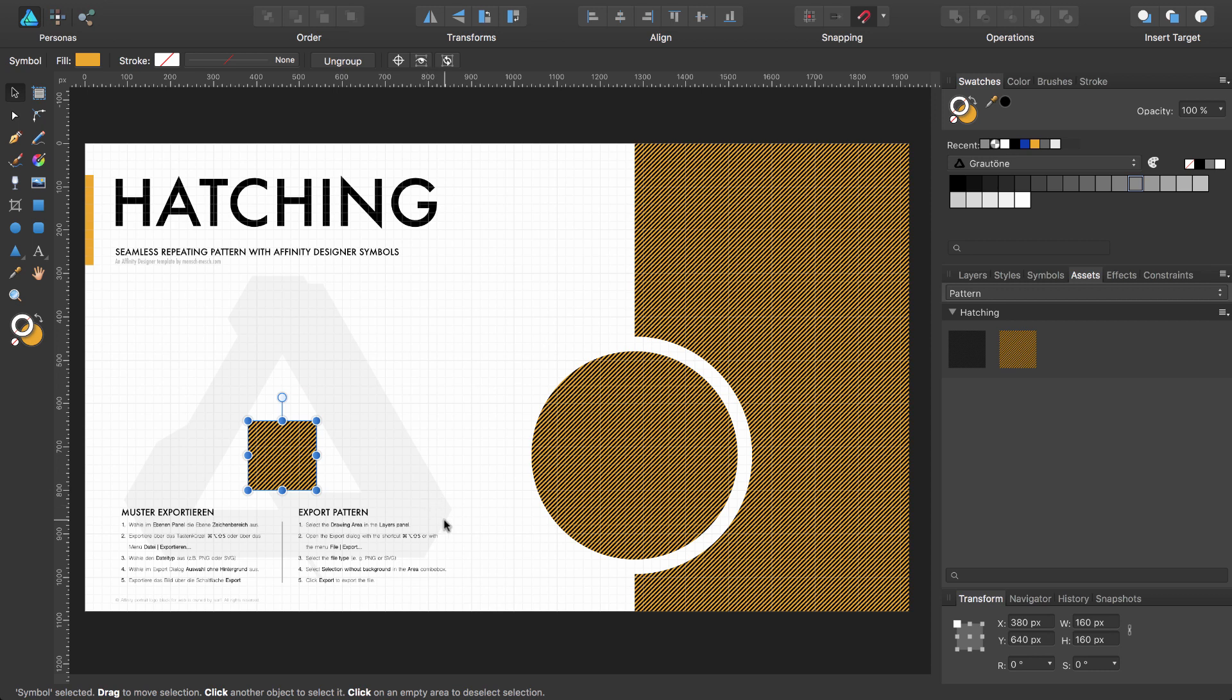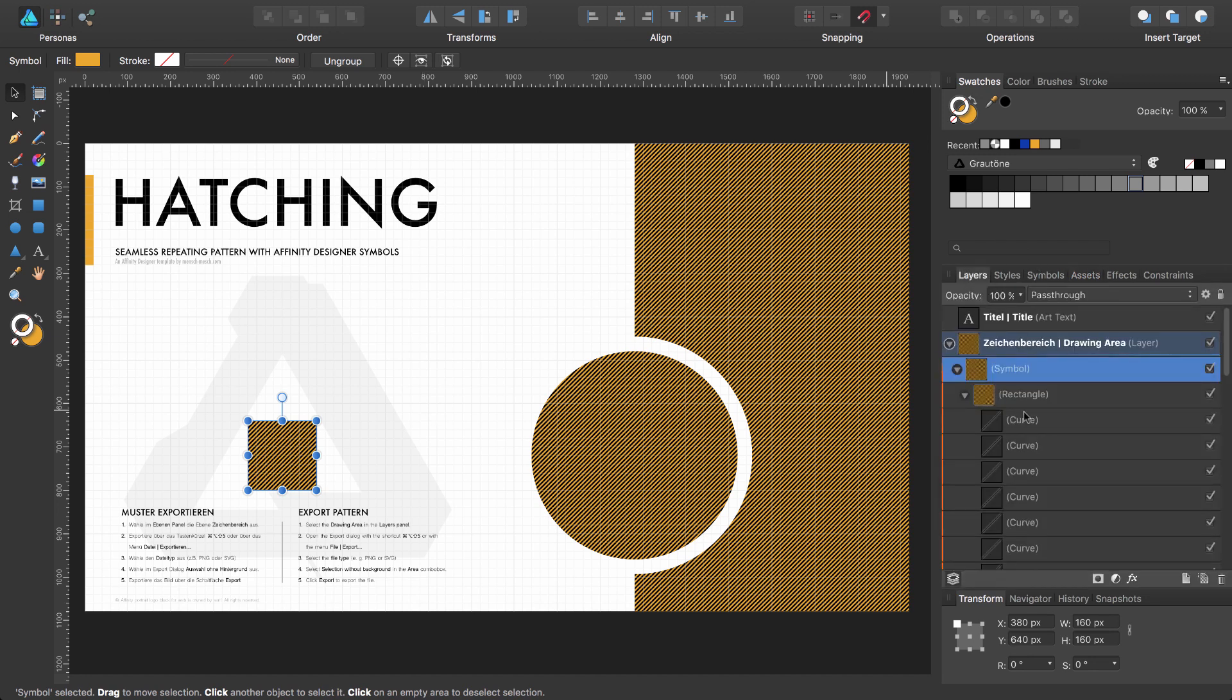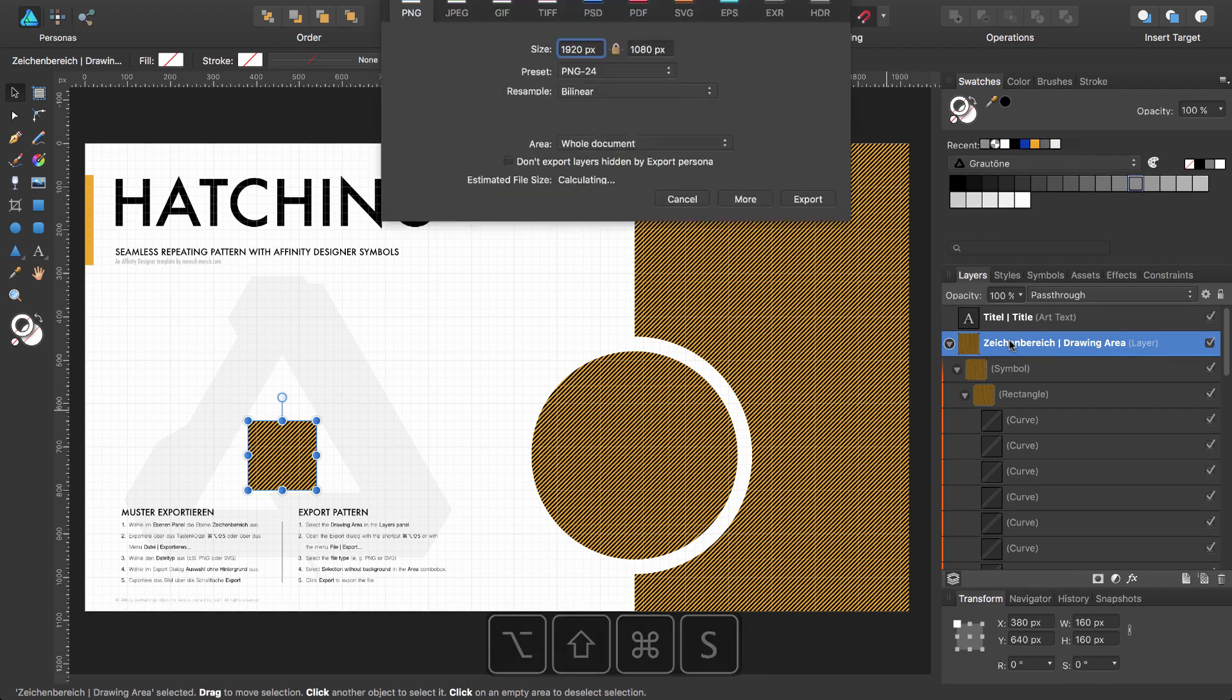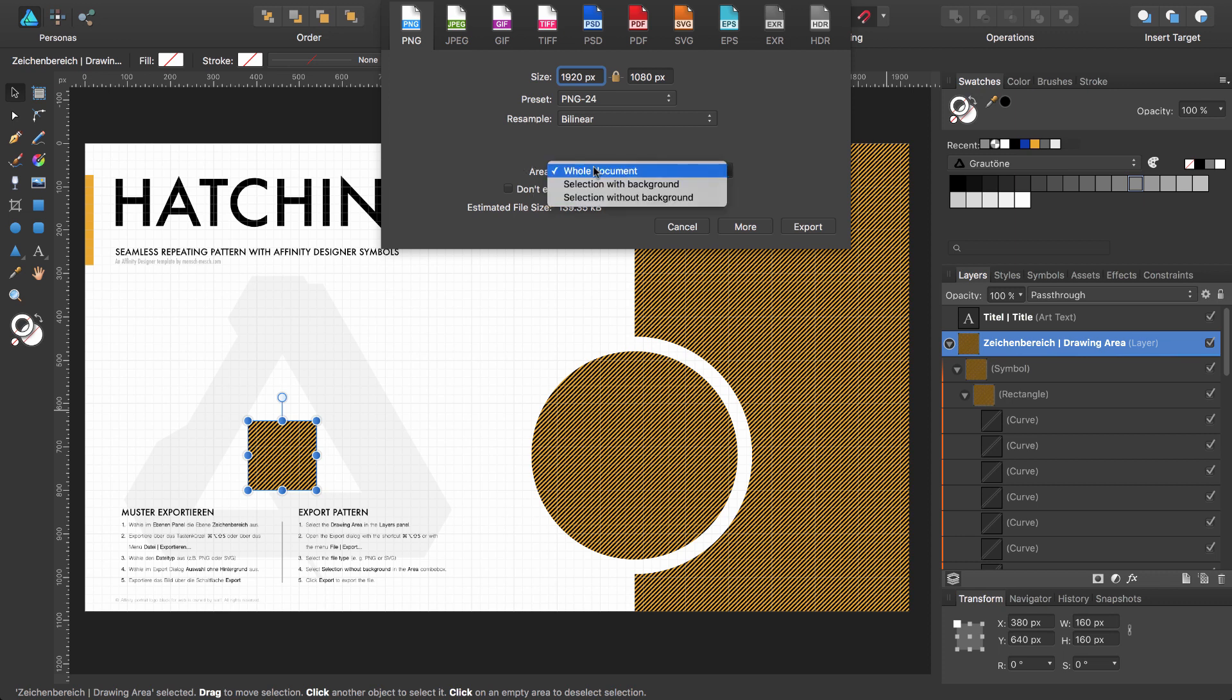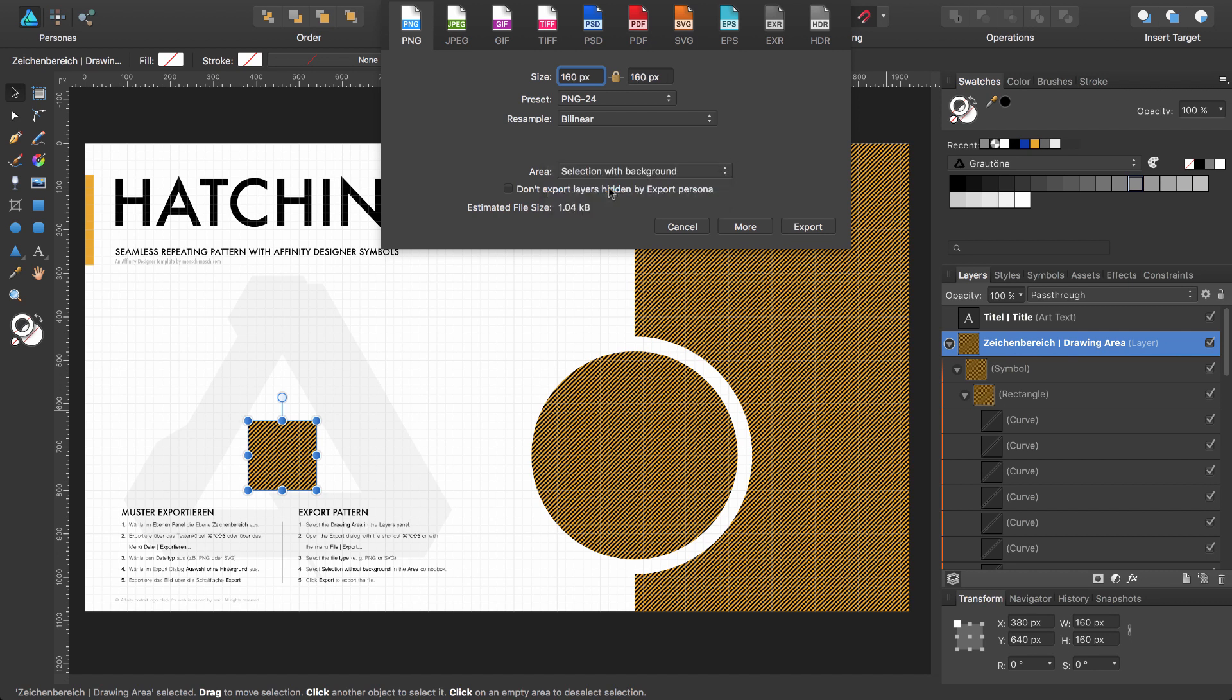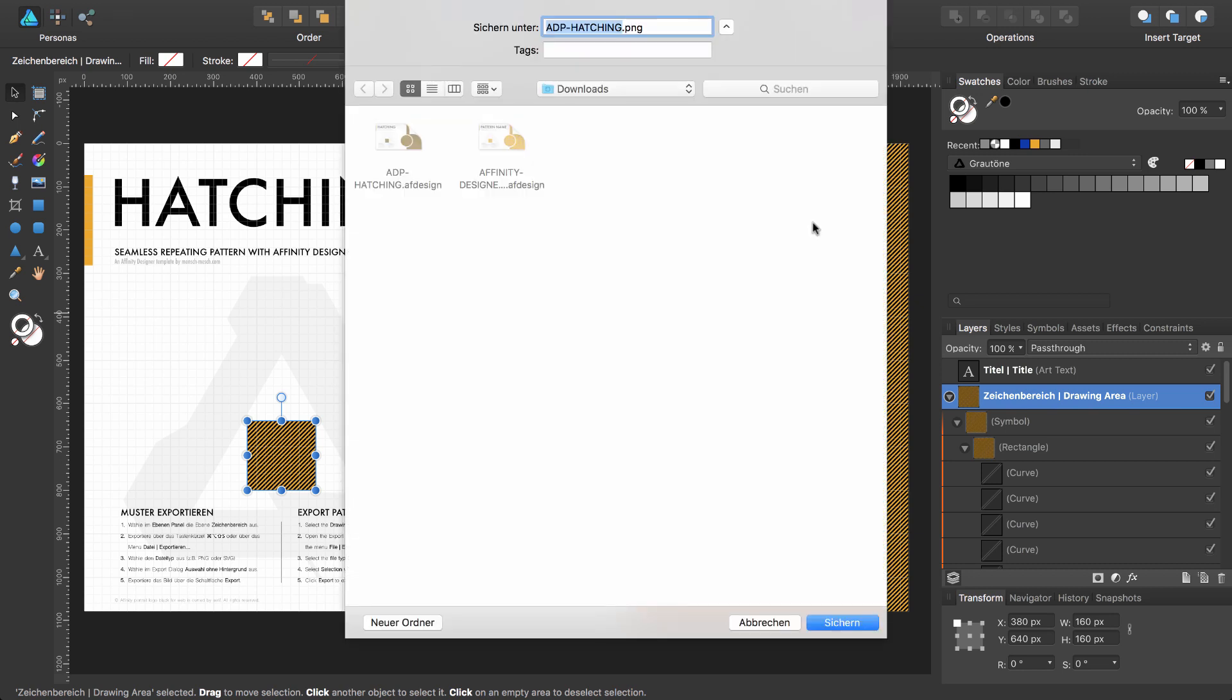The export is explained here in the template. The only thing you have to do is to select the symbol or the drawing area, press Command Option Shift S for the export function, select one of these three file types. I prefer PNG and then it's important under area that you select selection with background or without background. If you use transparency in your pattern I will choose this one and go to export. Here I will save my document in my download folder.